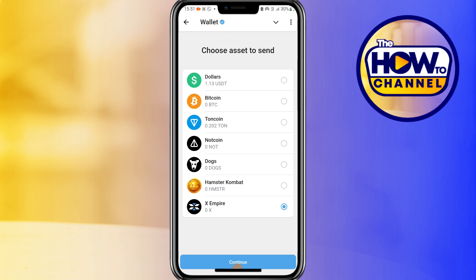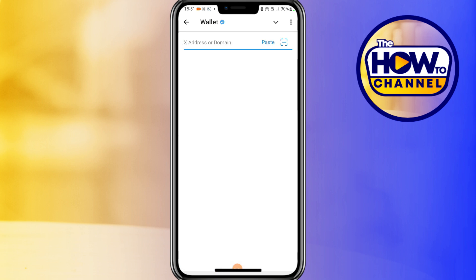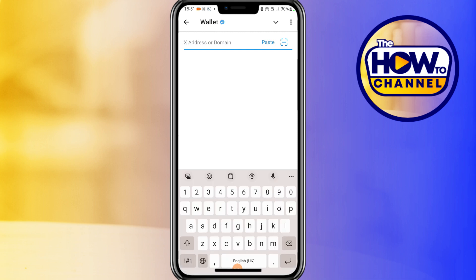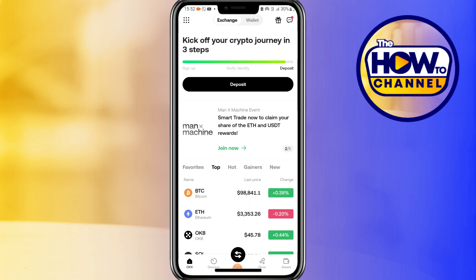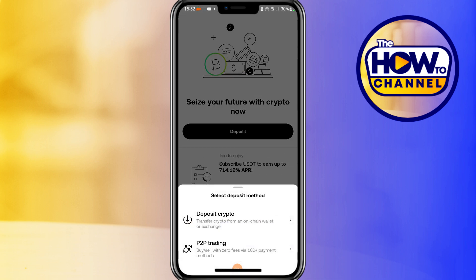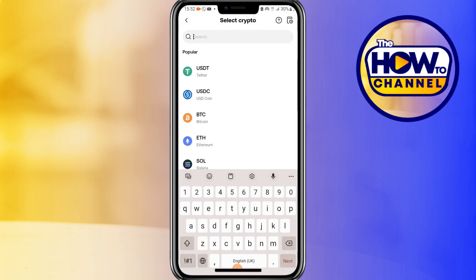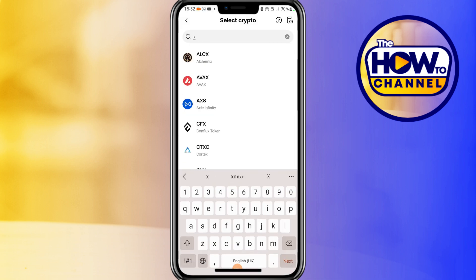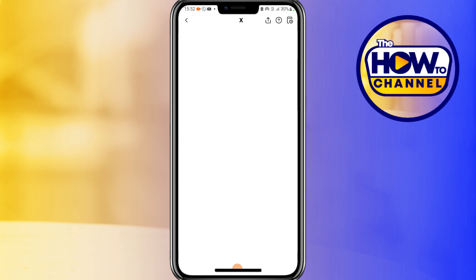Now we need to copy our XEmpire address from the OKX exchange. Open OKX, tap on Assets, tap on Deposit, tap on Deposit Crypto. At the top, search for X, then look for XEmpire and tap on it.